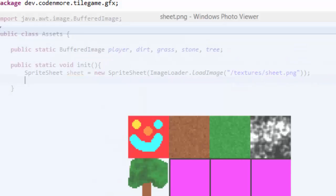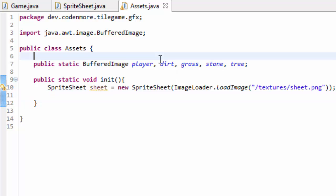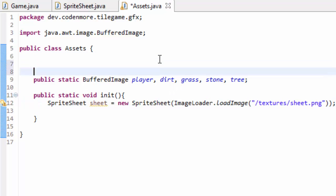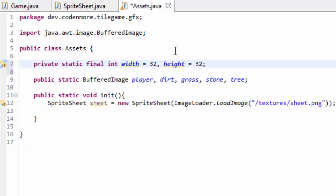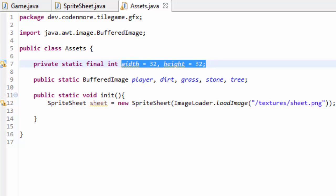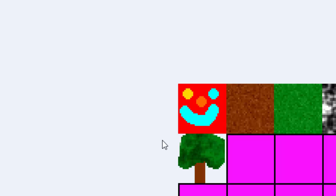So note what size your grid space is. We're going to go into our Assets class here. And at the top, I'm going to make some private static final integer variables, which I'll name width, and that'll be equal to 32. And height, that'll be equal to 32. So all these variables are representing are the width and height of my grid spaces here. So width and height of one grid space. Again, yours can be completely different.